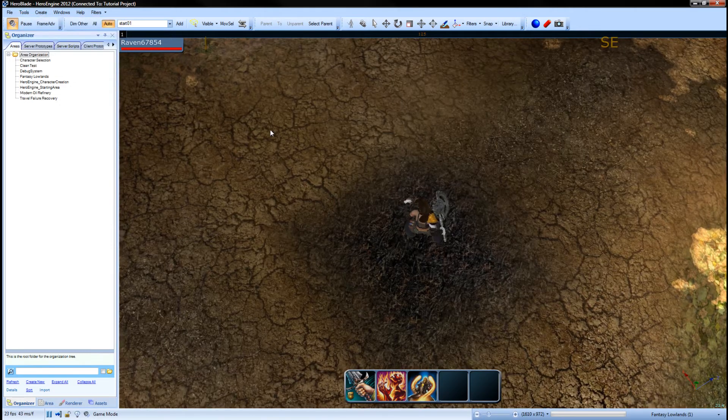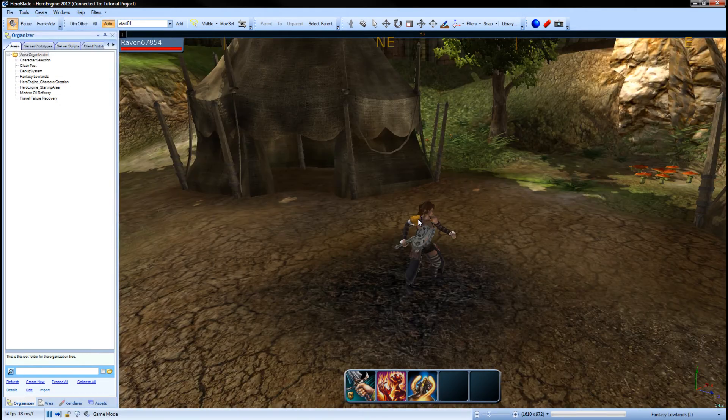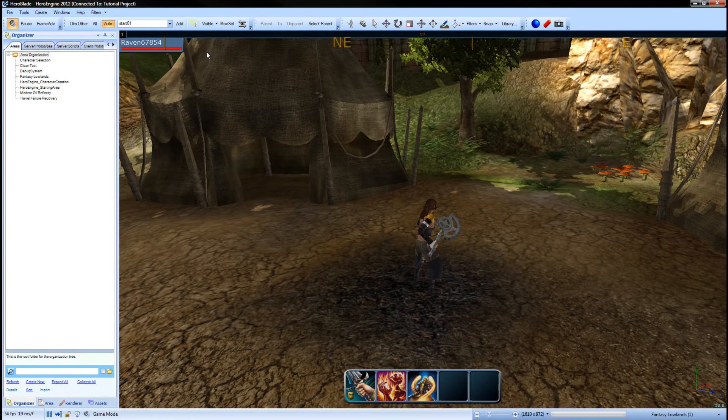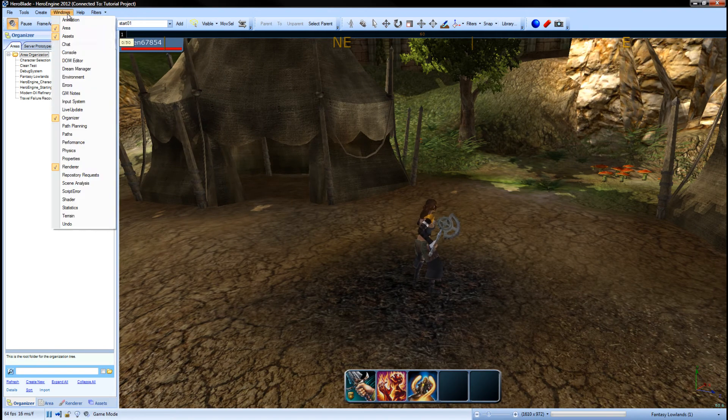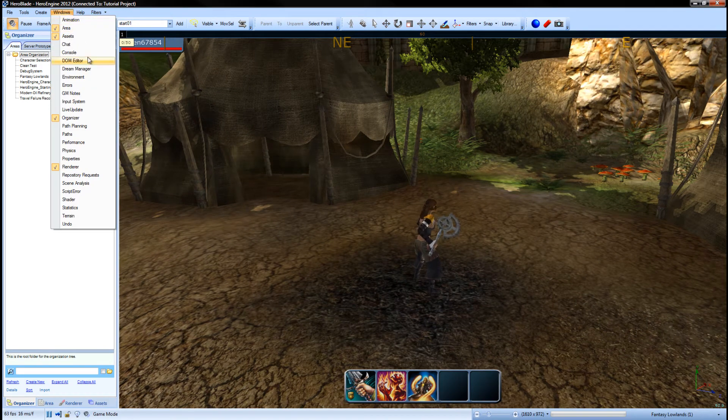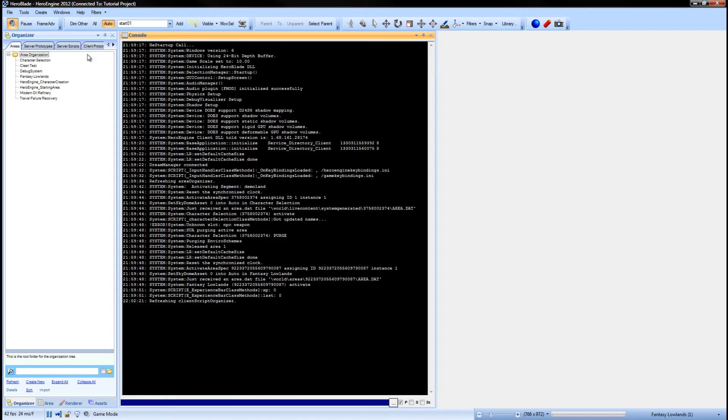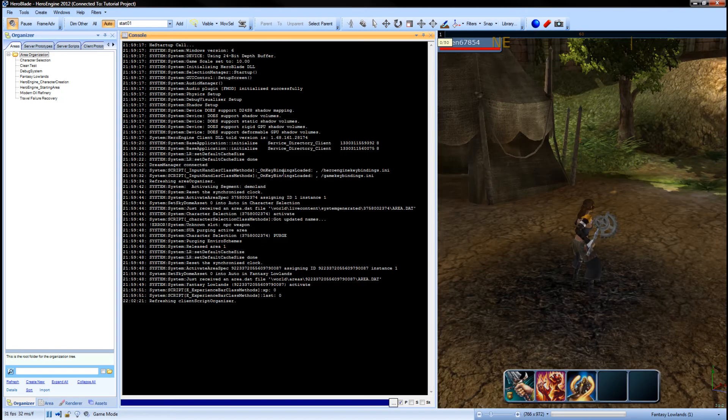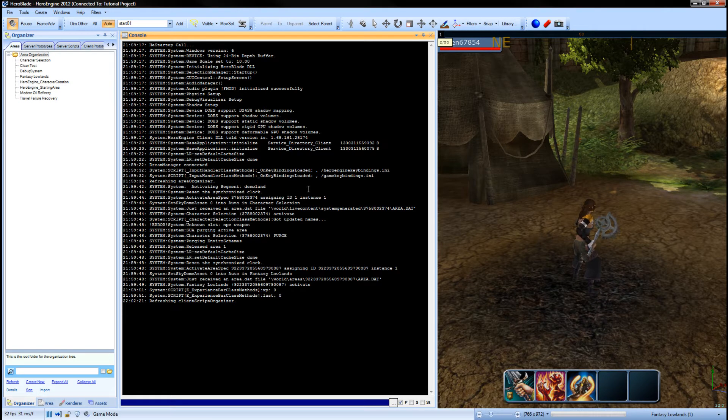Okay, so the first thing we need to do is open up our console. We need to go to Window, Console, because for this tutorial series we're going to print everything out in our console.